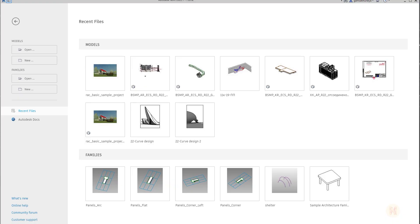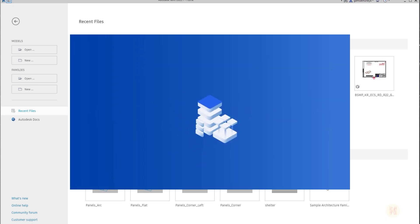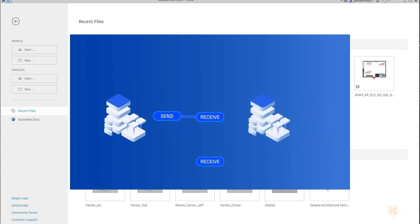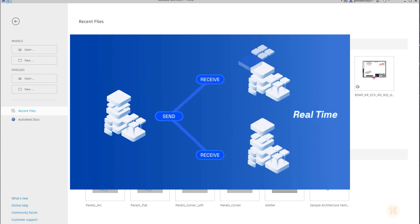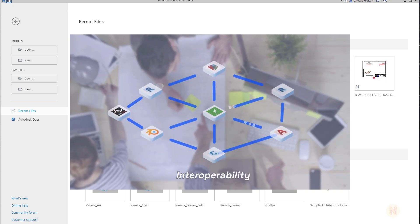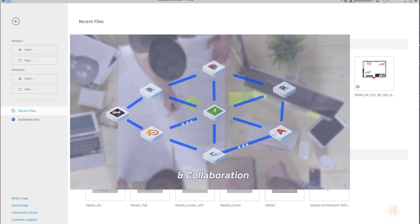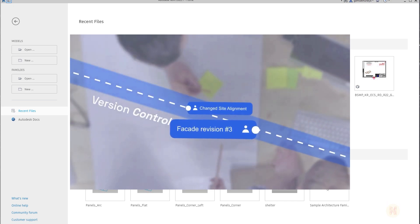Hello everyone and welcome back to my tutorial. Today we're going to talk about the add-on called Speckle Manager. Speckle Manager opens new ways to collaboration between different software. Let's say you're working in Revit and your colleague is working in Blender — with Speckle you're able to collaborate between these two different programs in live time. You don't need to transfer files between these programs; you can do it online.